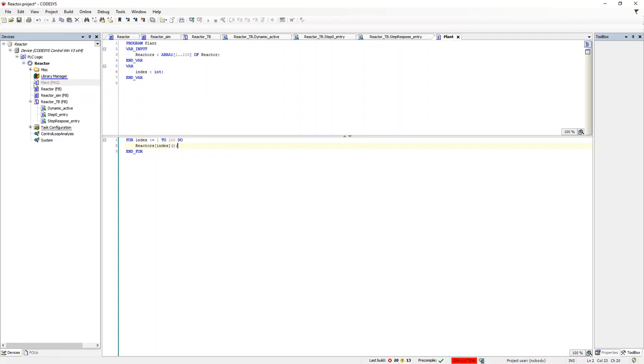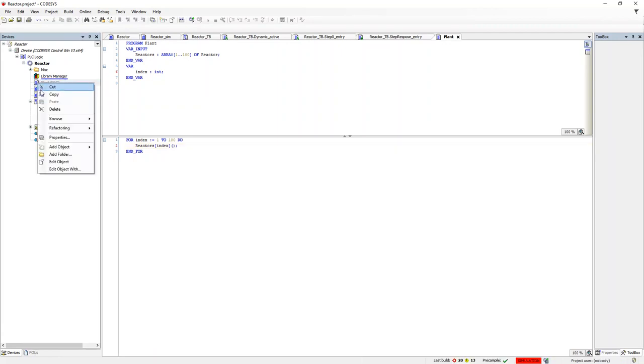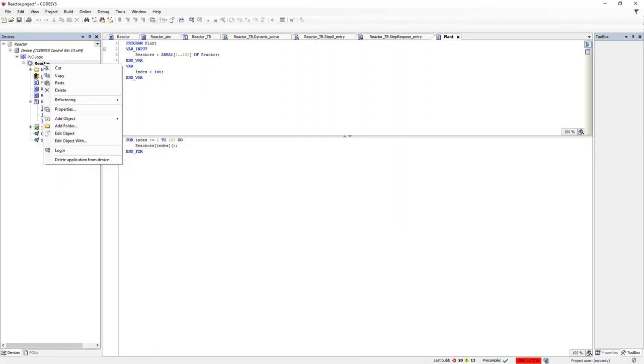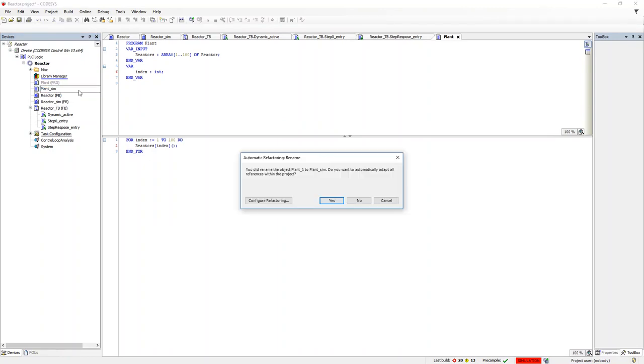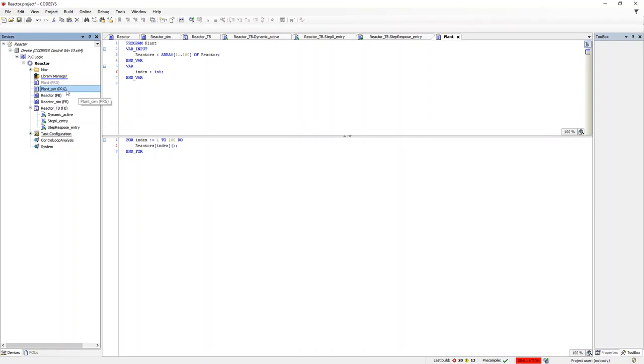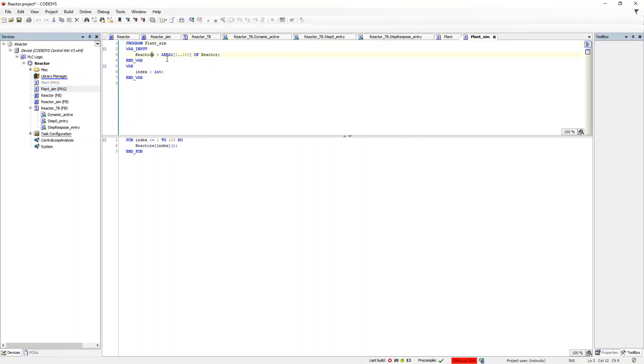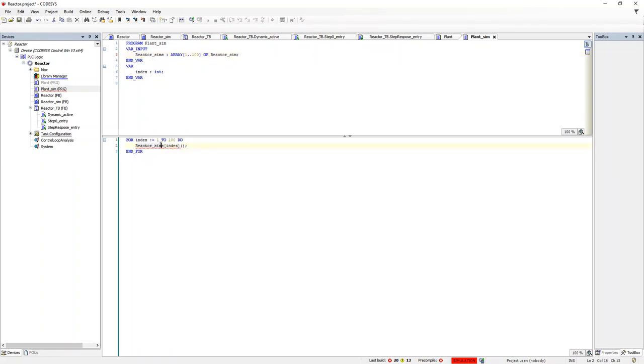We follow a similar procedure for the plant simulator, except in addition, we need to pass each simulator a pointer to the reactor which it is simulating. Remember earlier, we set up a pointer in the reactor underscore sim and used it to connect to the IO. In this step, we will provide the actual pointer which will be used to make that connection to the appropriate reactor.